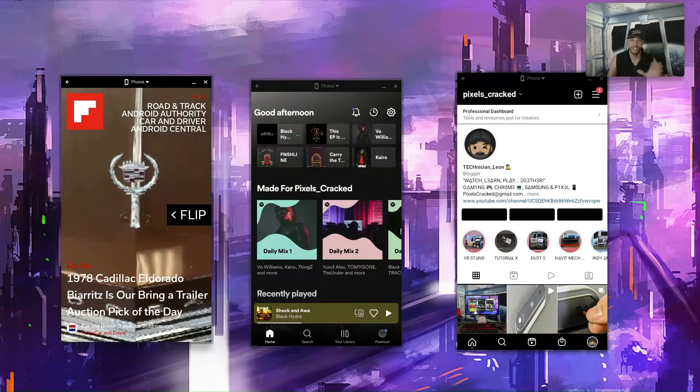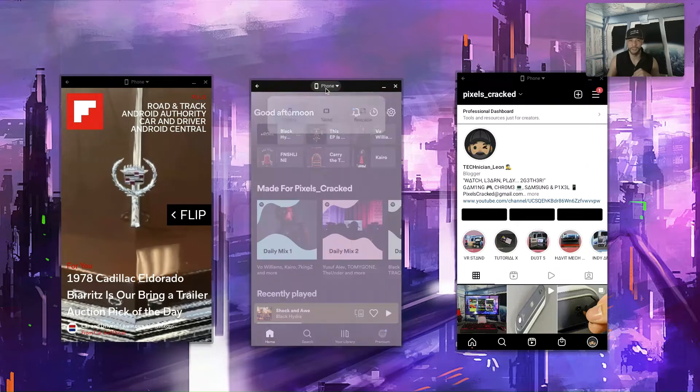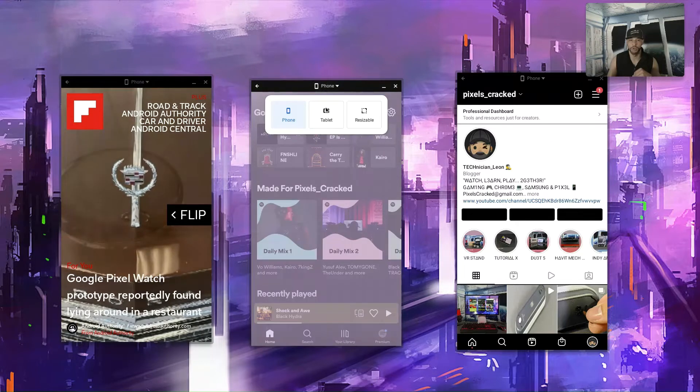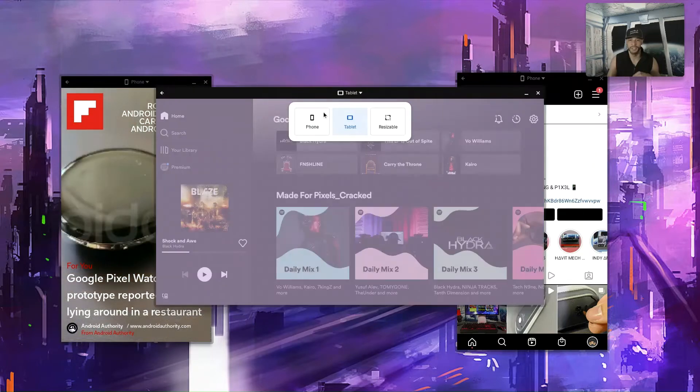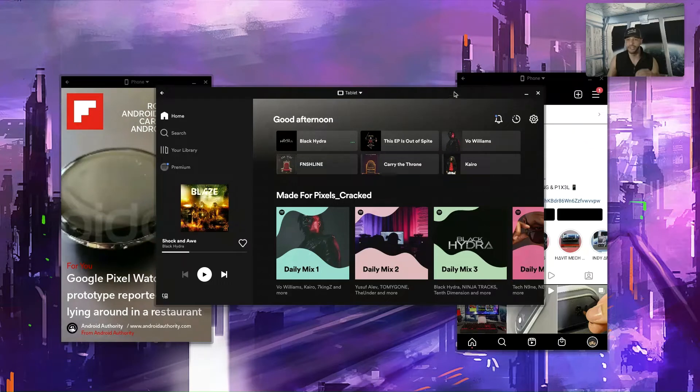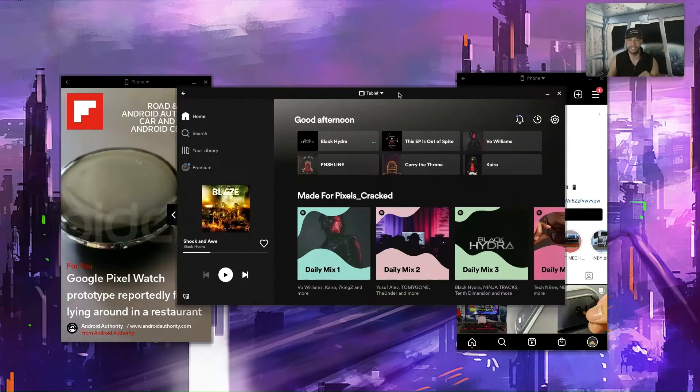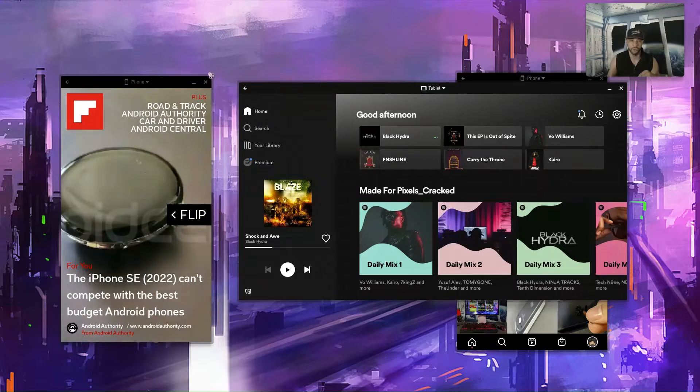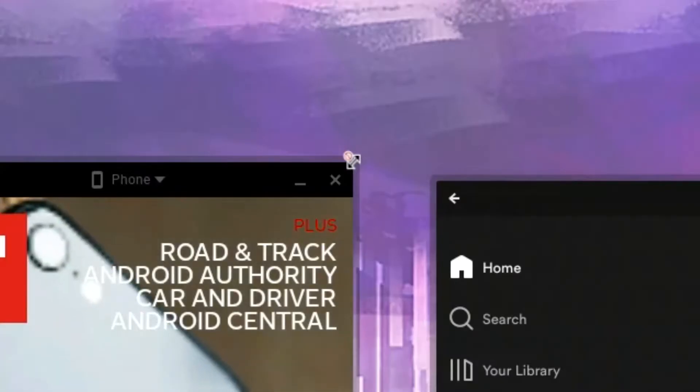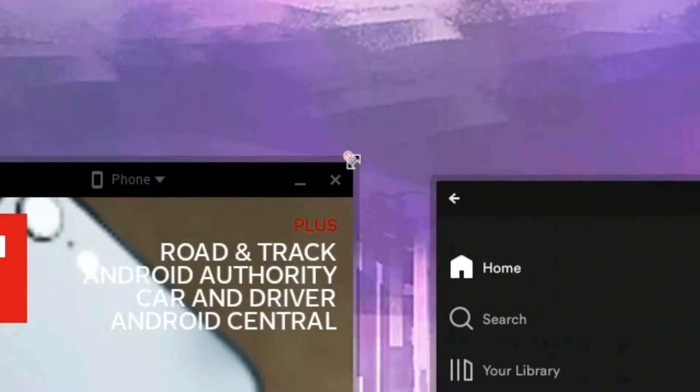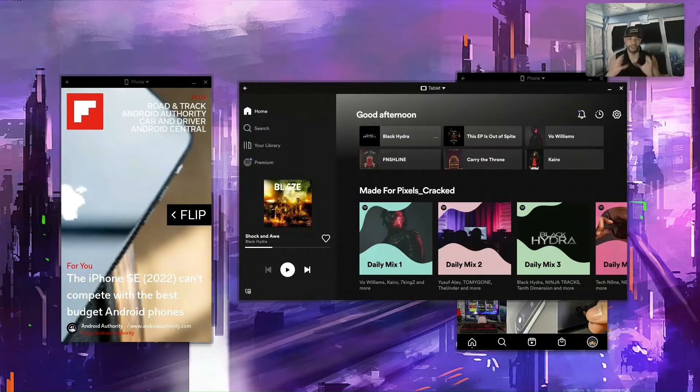So let's go ahead and resize the Spotify app. We're going to change it to tablet and you can see this is going to make it bigger. Now it's important to mention that in tablet and phone view you can't resize the app. You can't stretch it out.